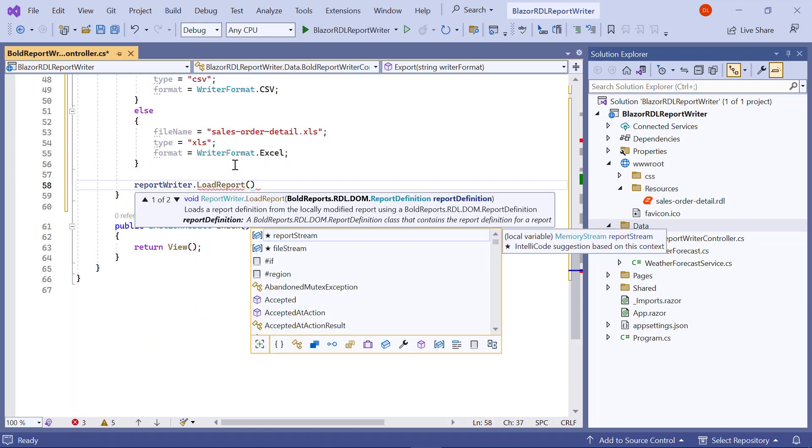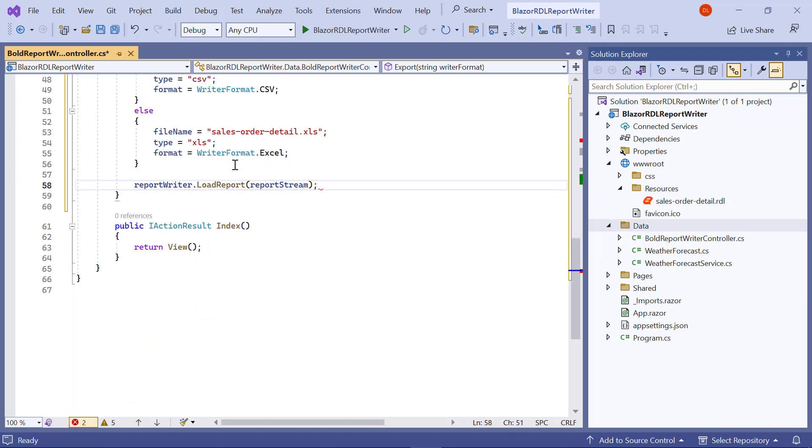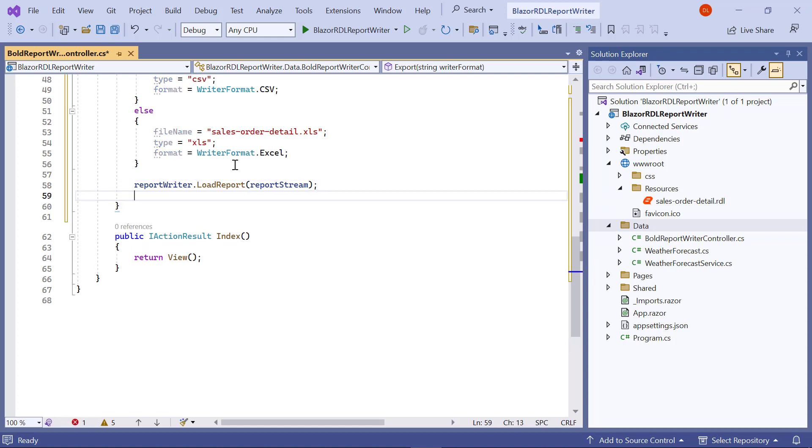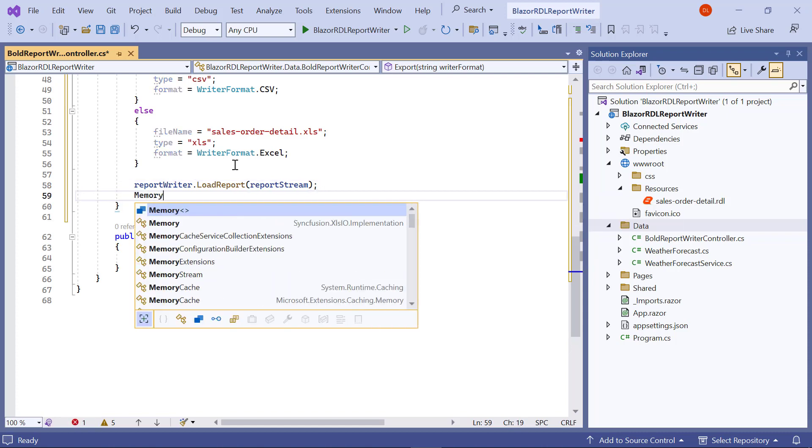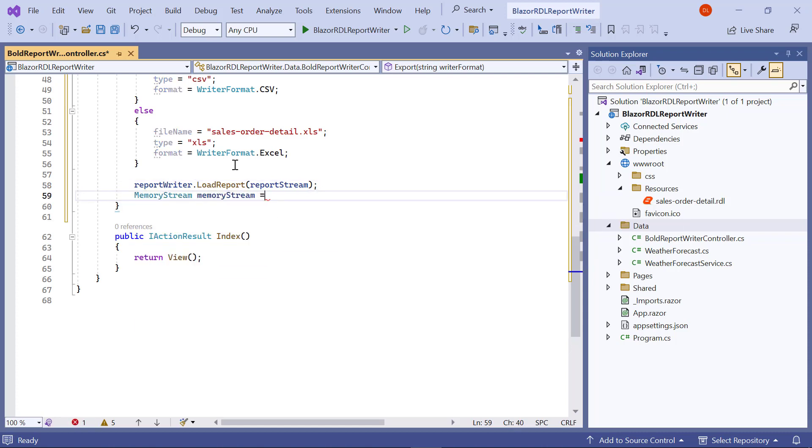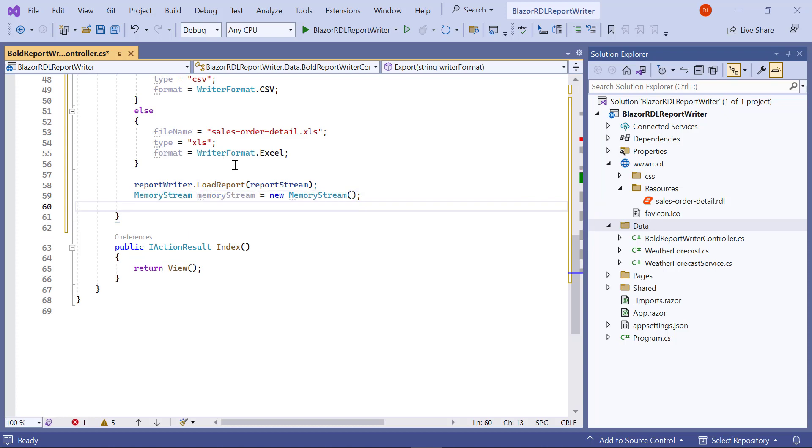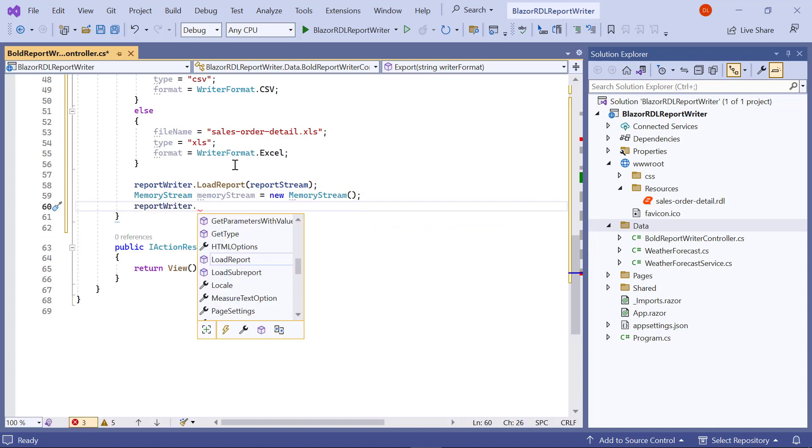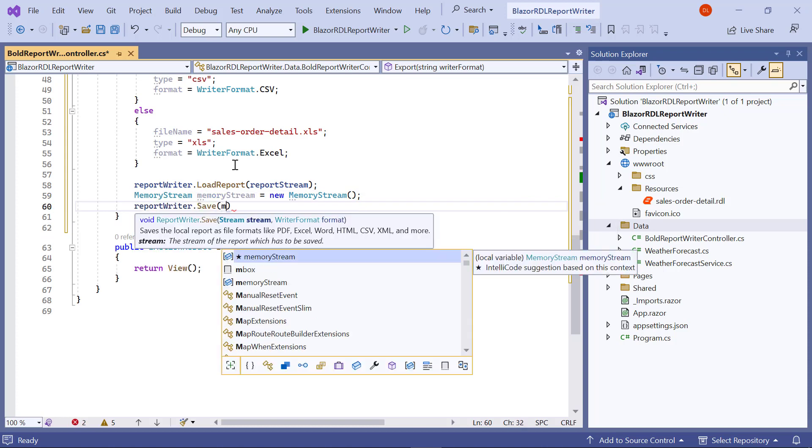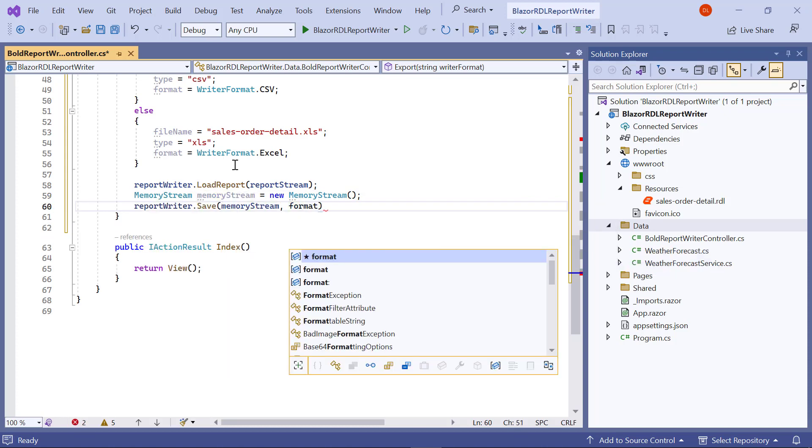Next, load the report stream to the writer. I export the report to the stream using reportwriter.save and pass the file format that needs to be generated by the writer.